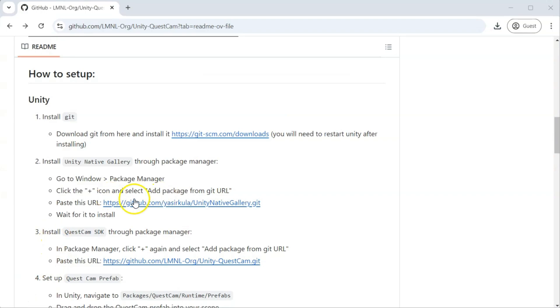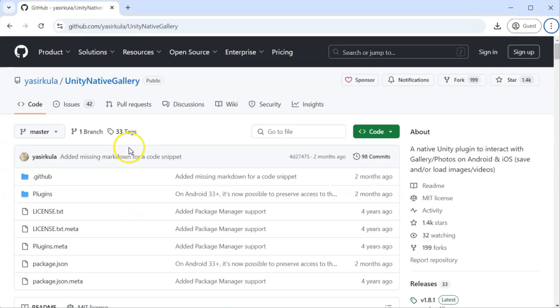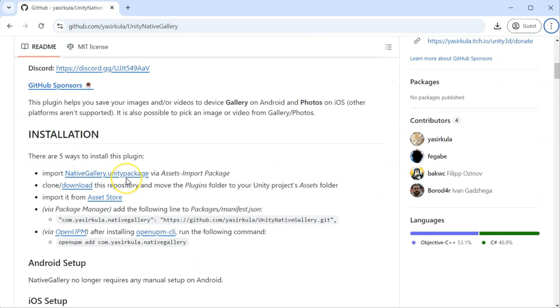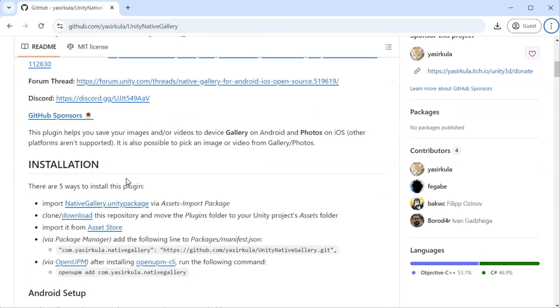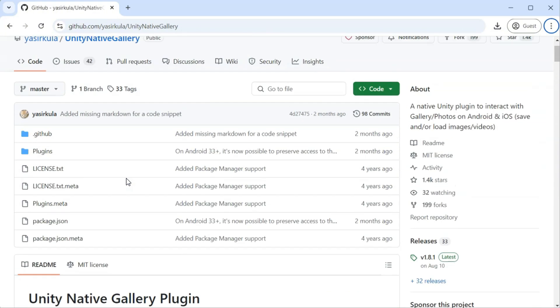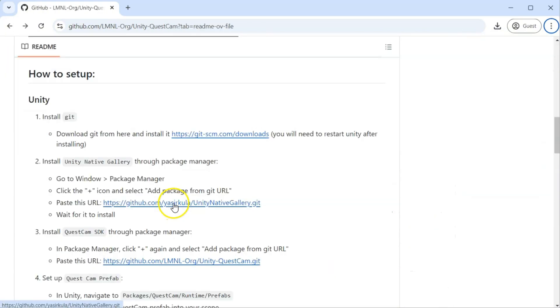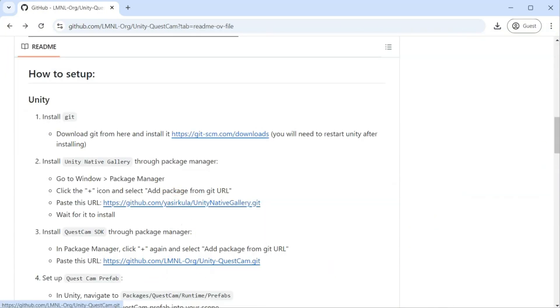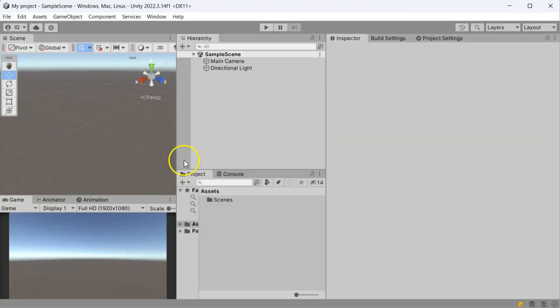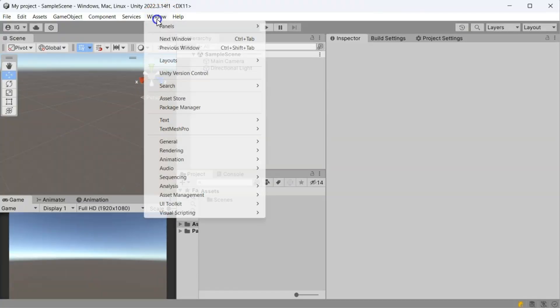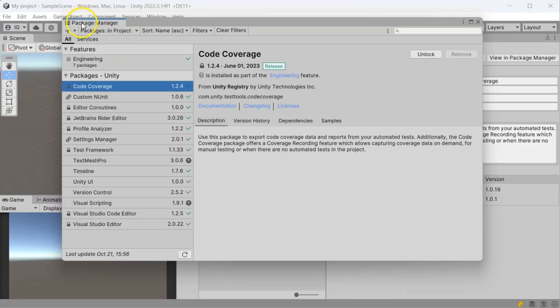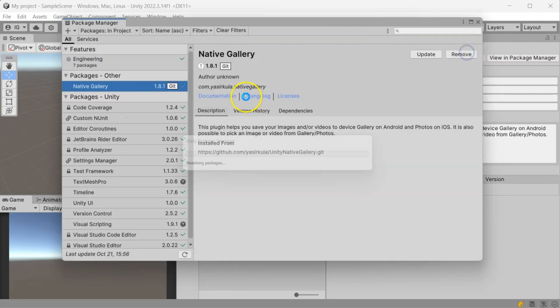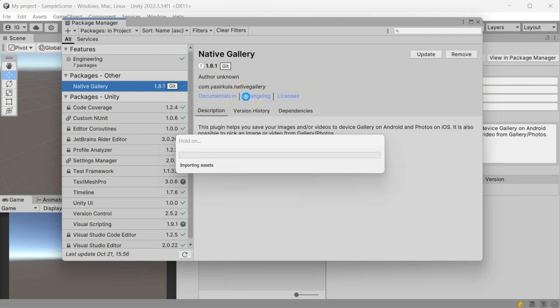Next, it's package time. We need to install this Unity native gallery package before installing the Quest Cam. So, copy this Git URL and open your Unity project. Here, I will use an empty Unity project for tutorial purposes. Go to Window, Package Manager, select the option to add package from Git URL and paste the URL there.